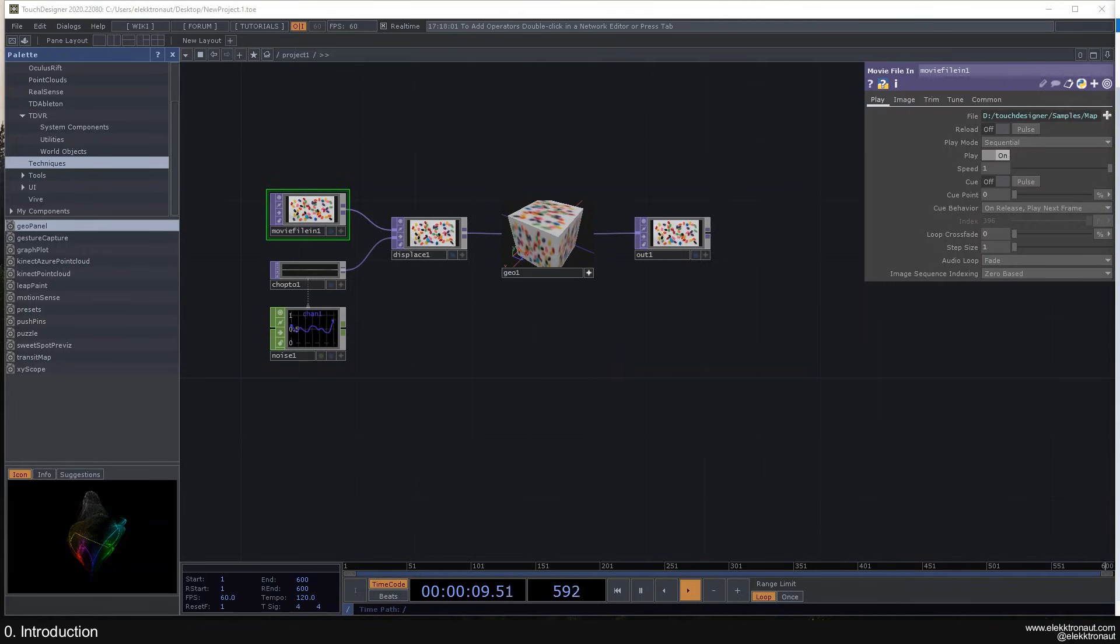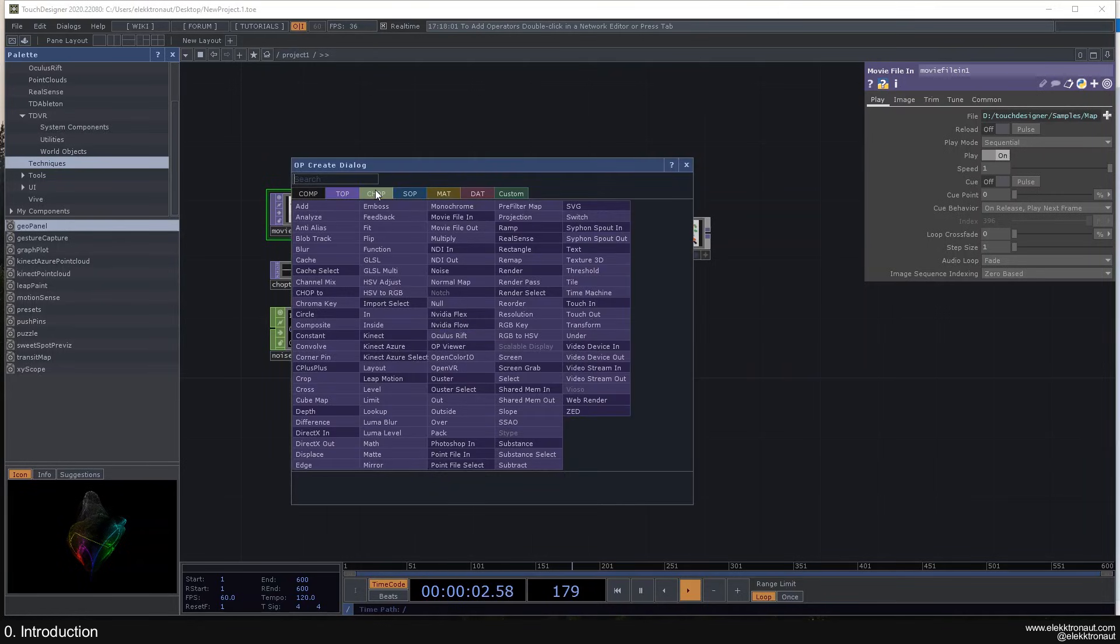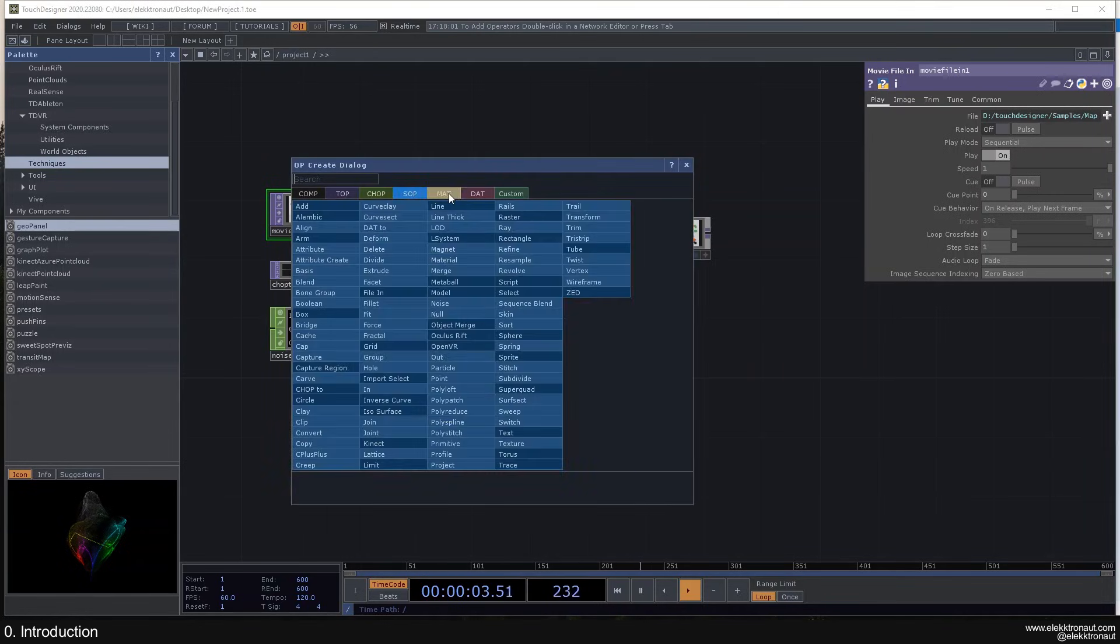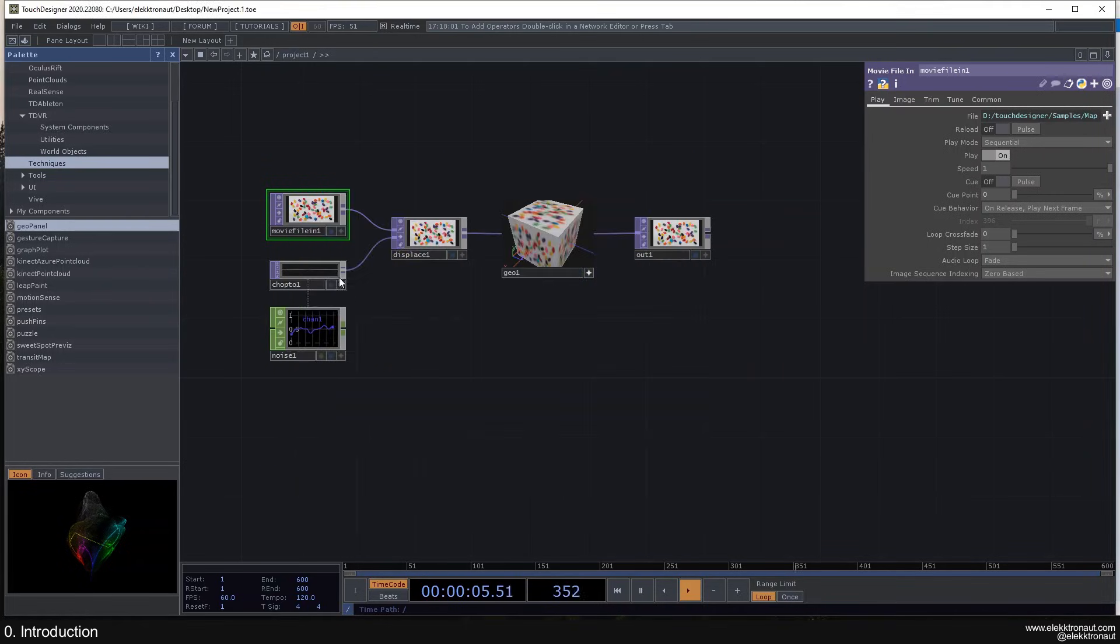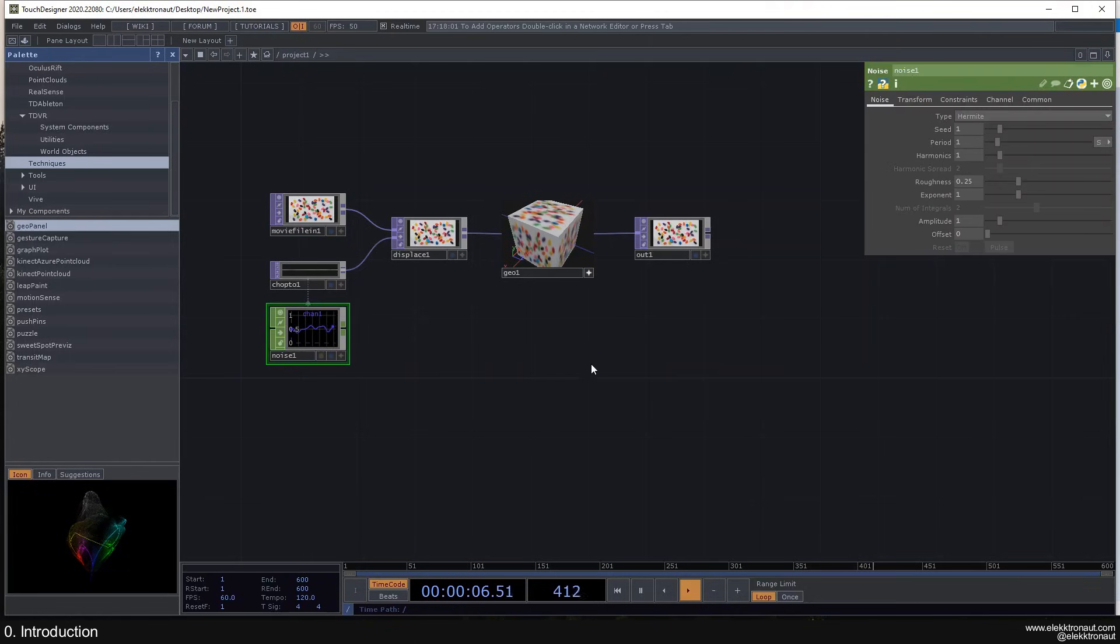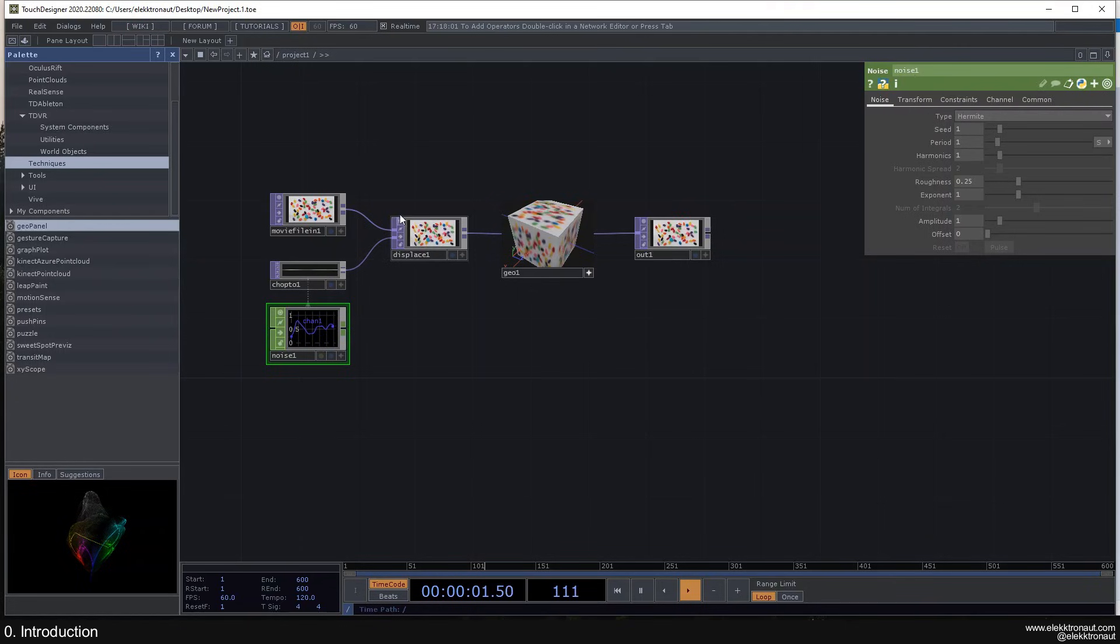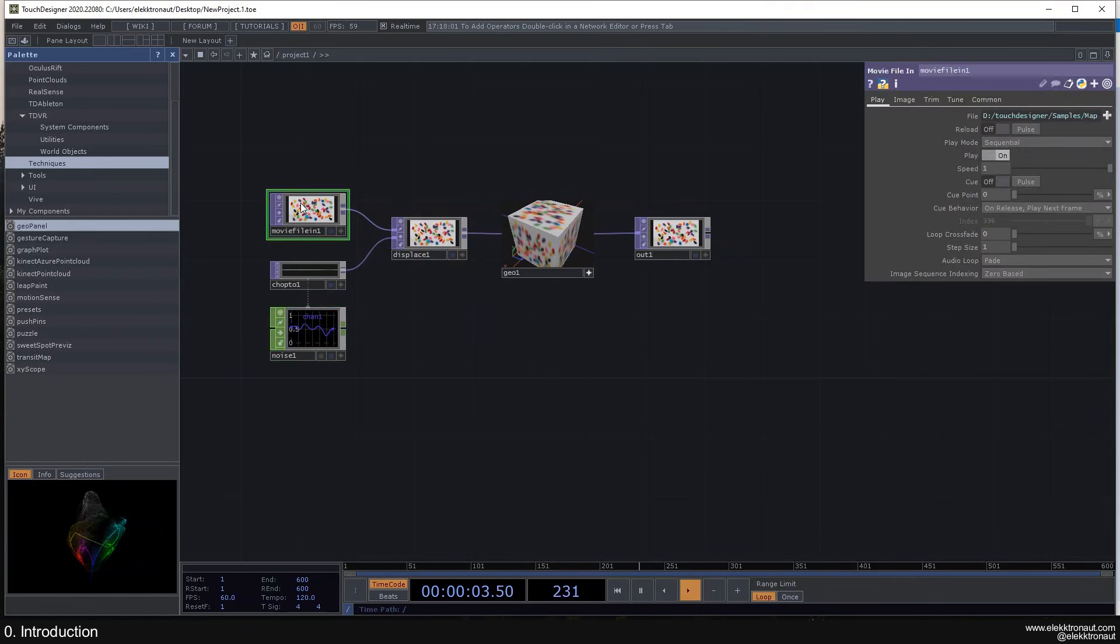We're going to look at the different operator families. There's different types of operators in this program - there's three ones you can see here. Also, we're going to go into every different operator type, or so-called family, in more detail.